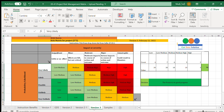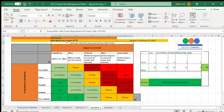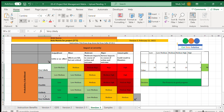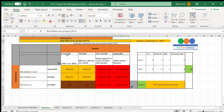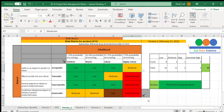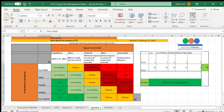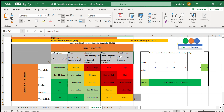Hello, welcome to Get Data Solution. Today we'll look at risk matrix for project management — specifically version three, which is a five by five matrix where impact levels are five and likelihood of occurrence is also five. In earlier videos we covered version one with a four by three matrix and version two with a four by four matrix. If you haven't seen those, please check them out.